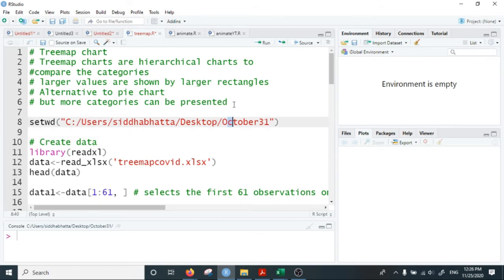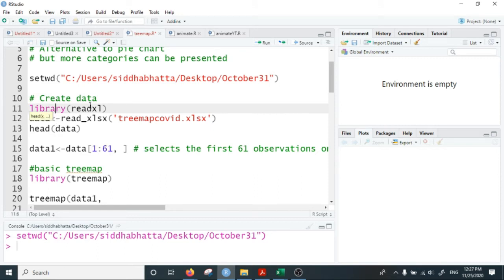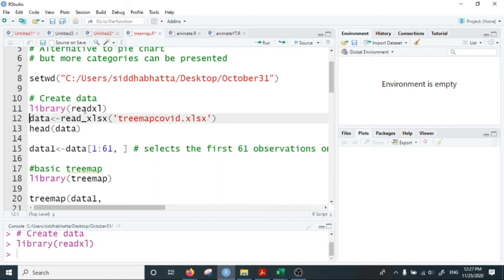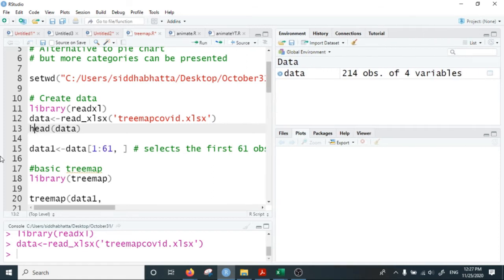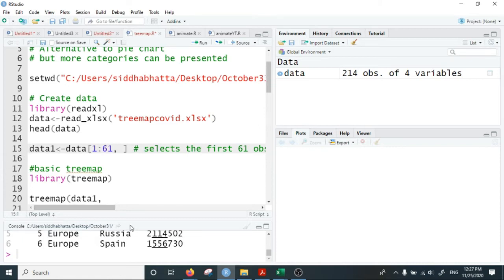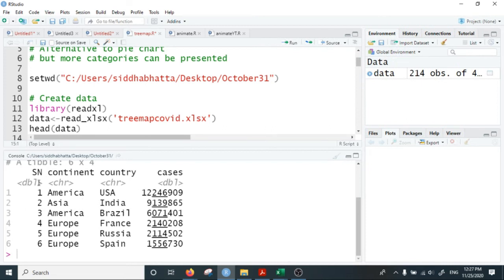Let me first set the working directory. I have saved the data on my desktop inside the October 31st folder, so my working directory is set to that folder. Then I import the data — since my data is an Excel file, I use the readxl library. I invoke the library readxl and import the data. Looking at the head of the data, it shows the first few observations: four columns — serial number, continent, country, and cases.